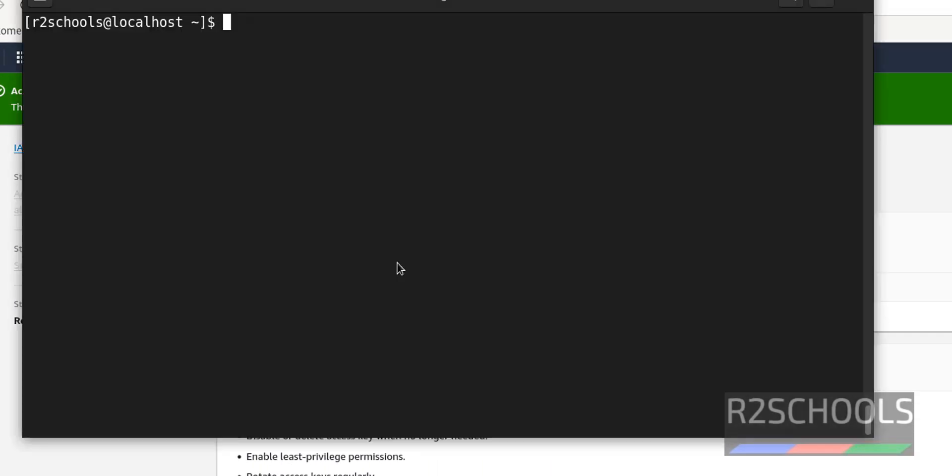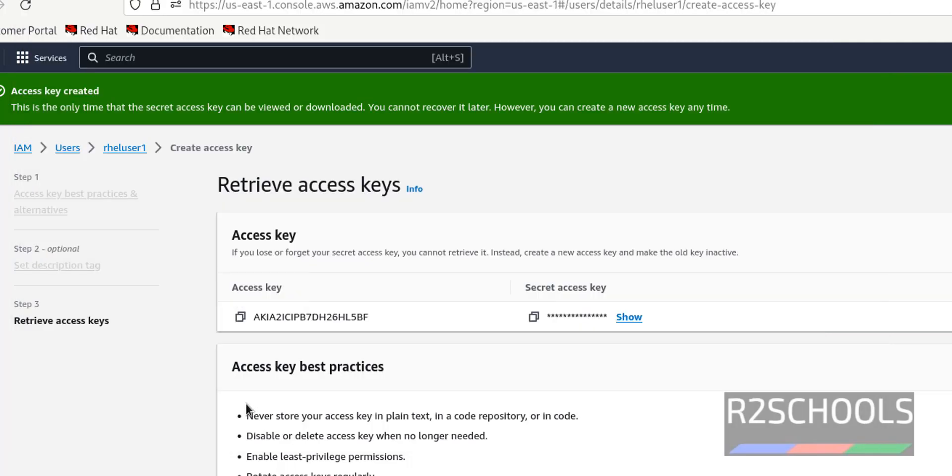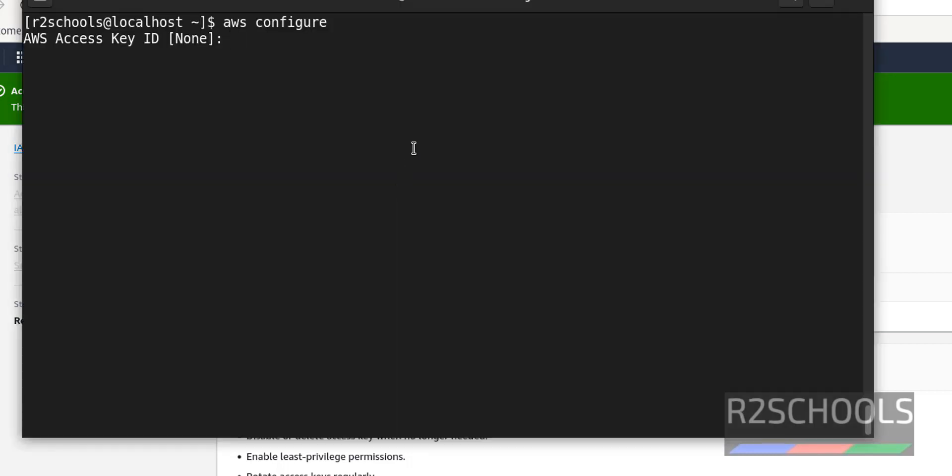Go to terminal. Run AWS configure. Now it will ask the access key. This is the access key. So copy this one. Paste it here.